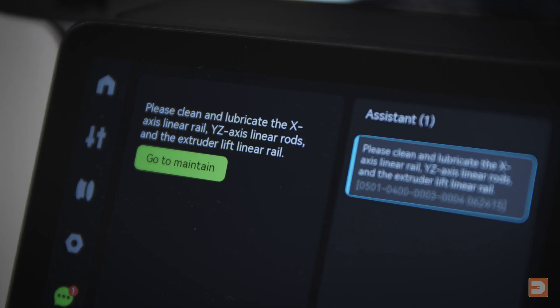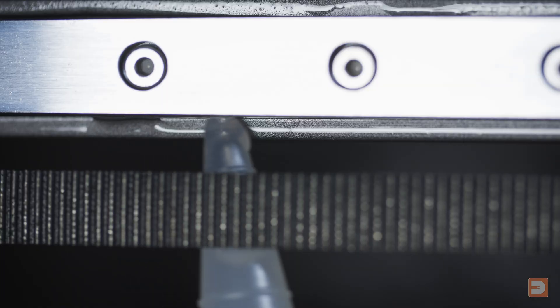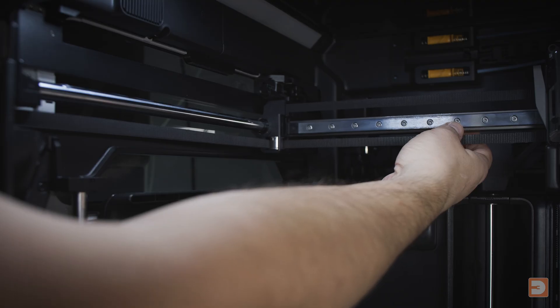Today we're focusing on cleaning and lubricating the X-axis linear rails and the Y-axis linear rods, something that your printer is likely to remind you to do. We'll be revisiting the Z-axis lead screws and touching on the Z-axis linear rods. And then we'll be finishing up with a few other quick and easy maintenance tasks that you can do whilst we're already here.